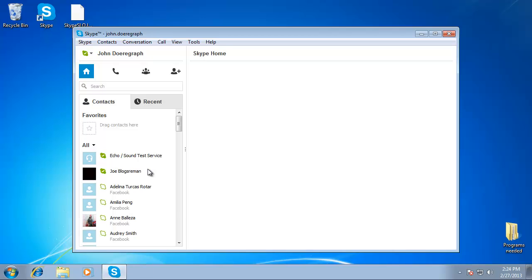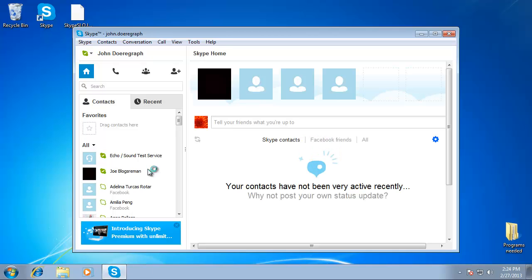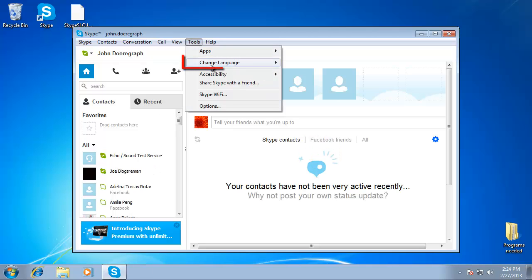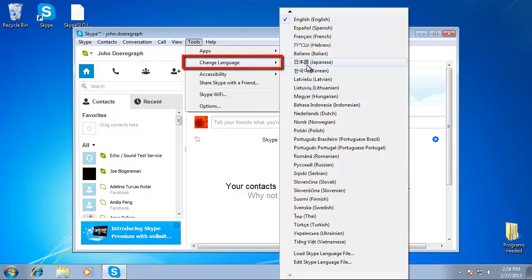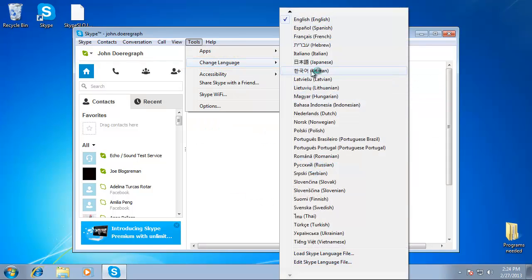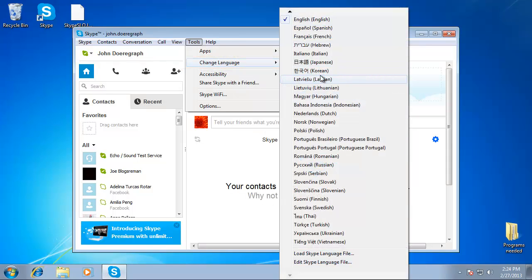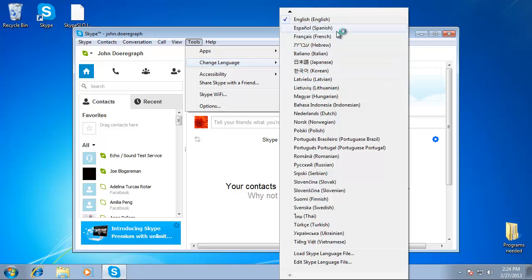Choose the language you want to change to by clicking on the Tools menu and navigating to Change Language. From this large list, you can select one that you want. Skype will instantly change to the language you chose.